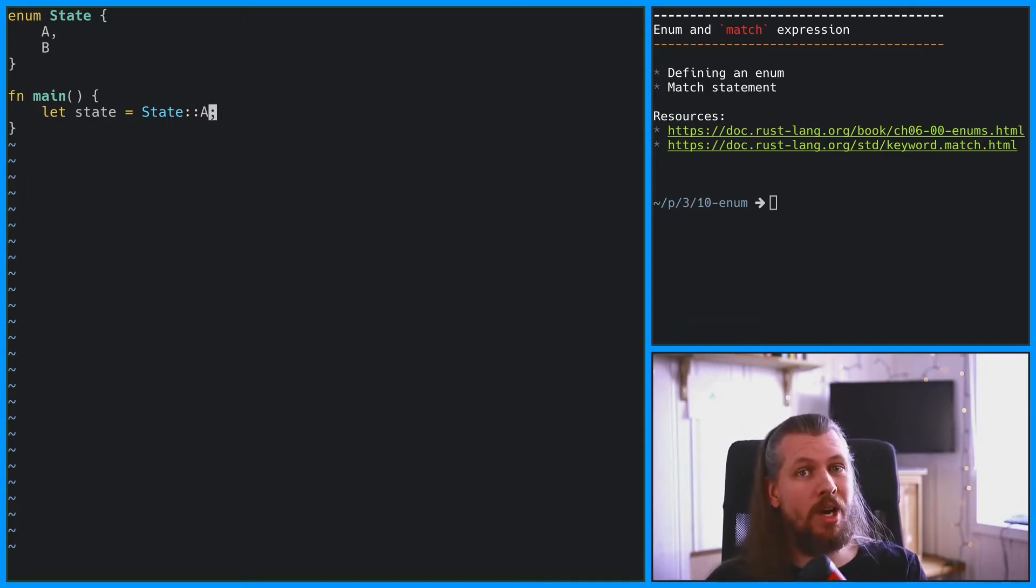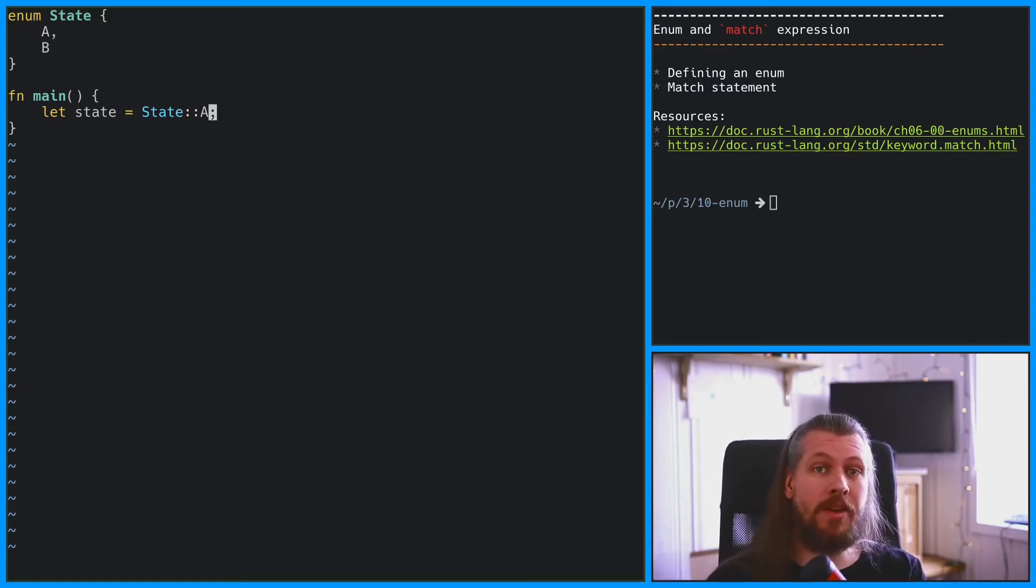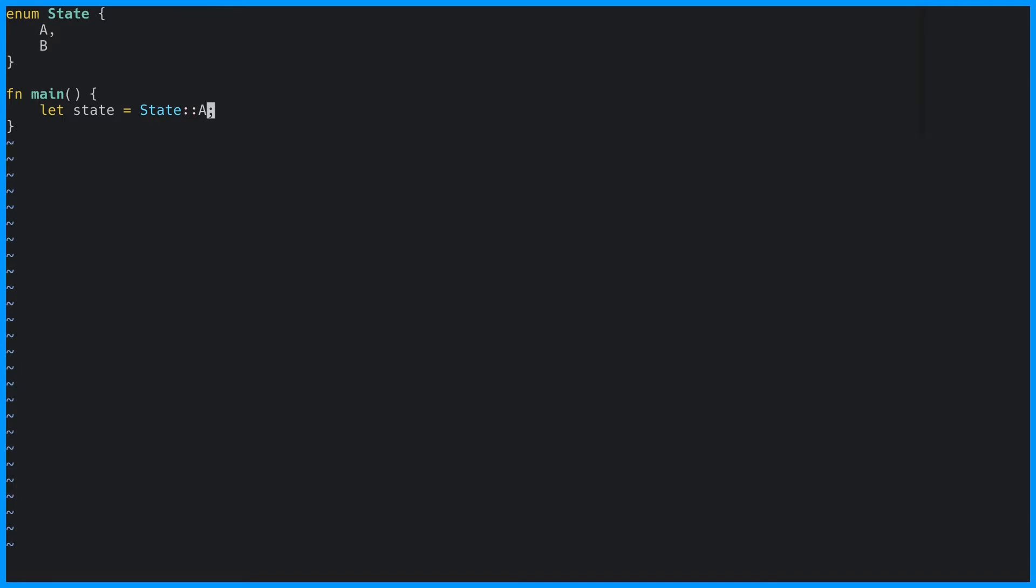Well, enums on their own aren't that exciting, but if you add match statements, well, I don't have to tell you how exciting that is. Well, actually I do, that's why I'm here. A match expression consists of pattern that lets us run code conditionally.